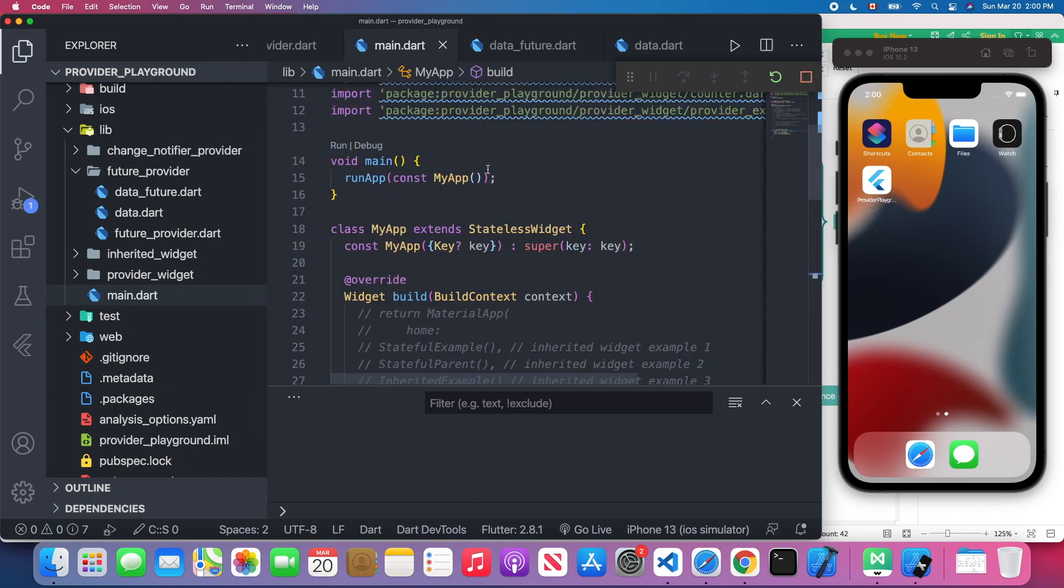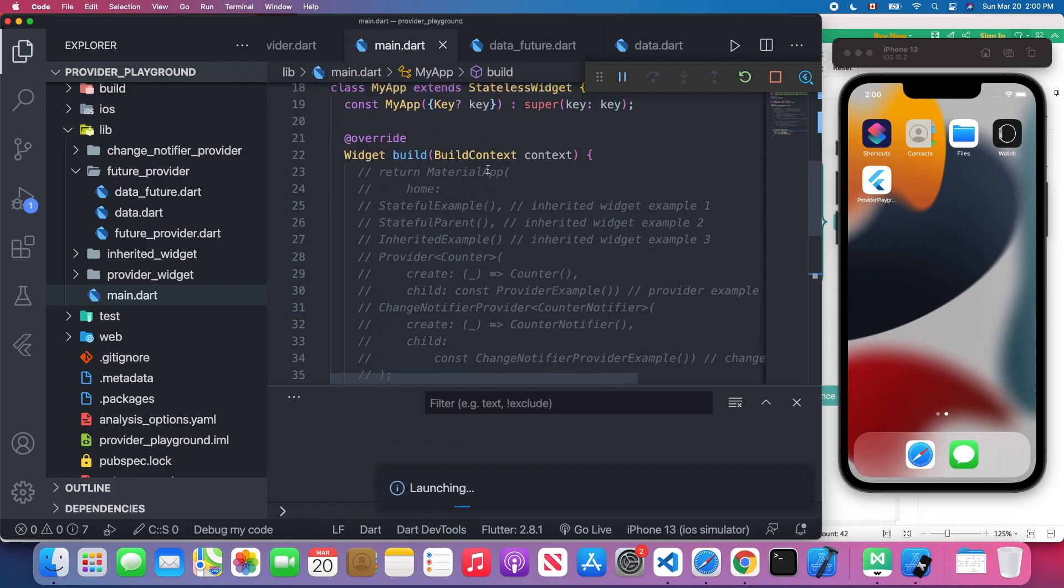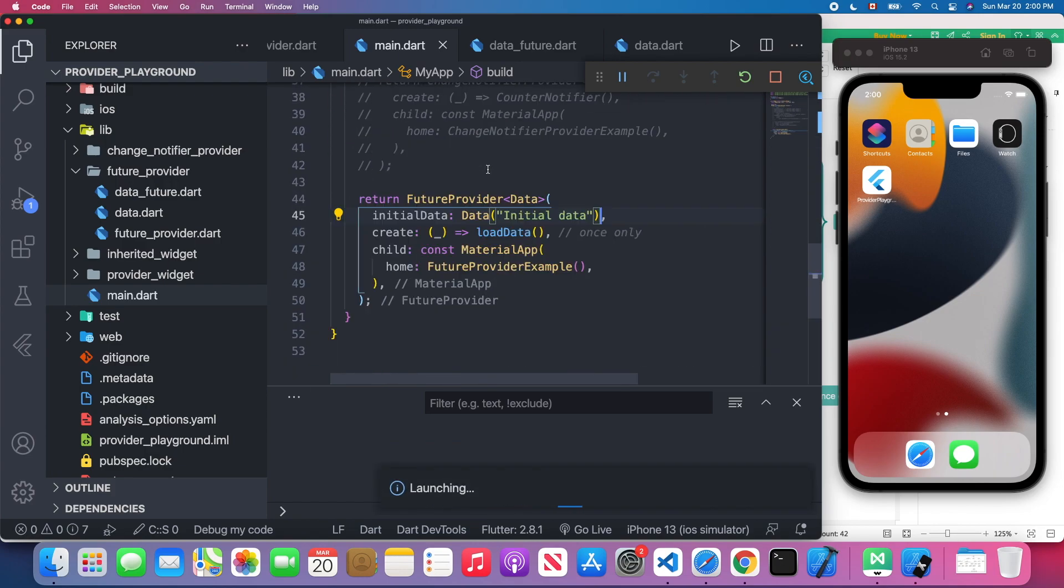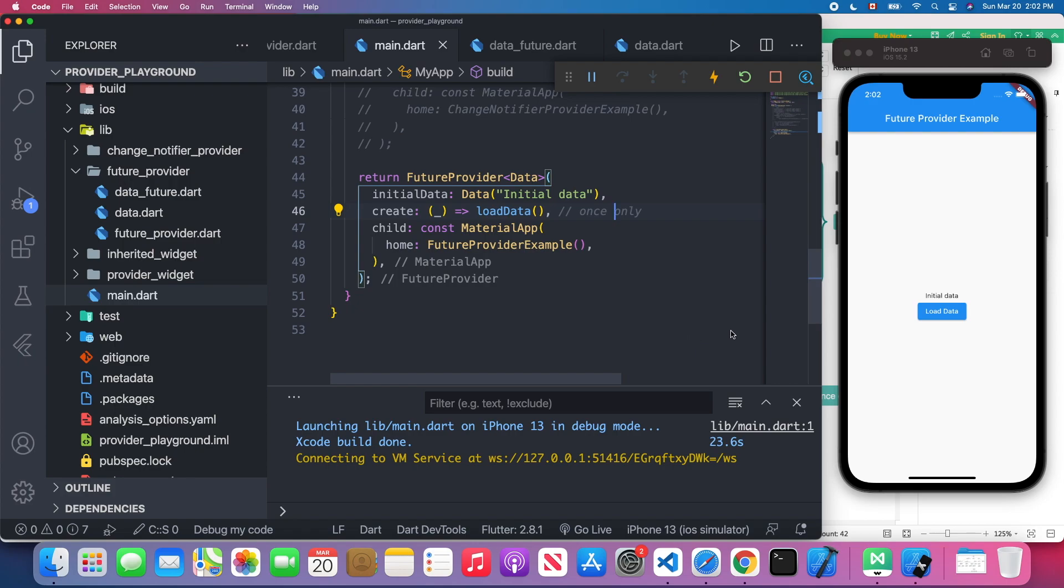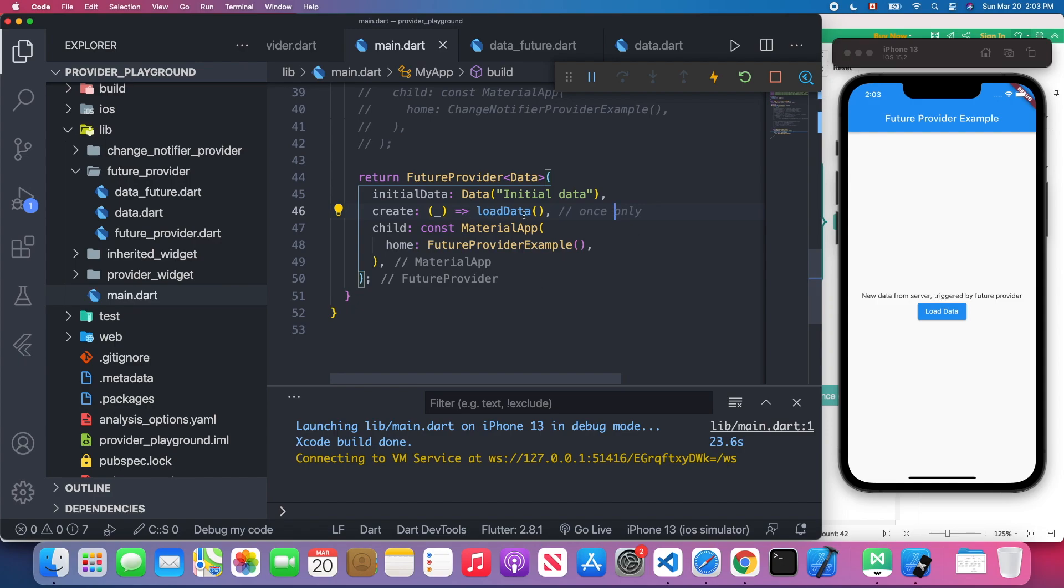Let's press this run button. Watch carefully, you will see the initial data on the screen when the app is first launched. The app is launched, so initially you will see the test message is "initial data." After two seconds it turns to "new data from server triggered by the FutureProvider." This load_data will only trigger once. For example, when I click this hot reload button, the app still shows "new data from server triggered by the FutureProvider." It's not back to the initial data.